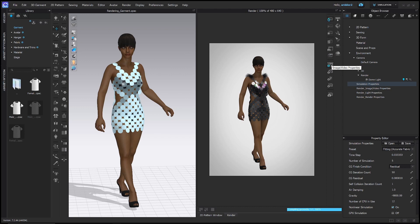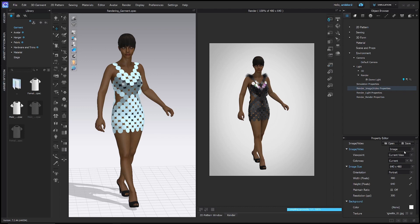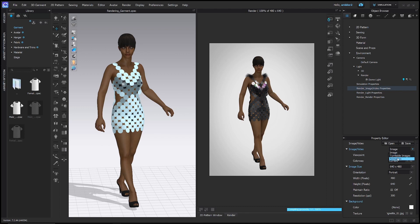Let's go ahead and start inputting some render settings — this is image/video properties. The first thing is that if you have settings you like, you can save them and open them again in another folder. The next option is image or video: we can select image, or it'll render a turntable of images which rotates the avatar around so you can make a GIF. Animation is for rendering full animation — I'm not going to cover those two today, but I'll make a video for them later. For now, just choose image.